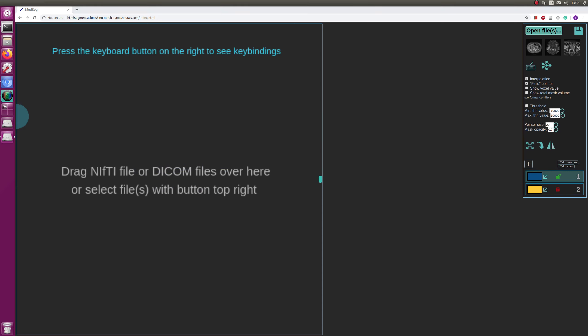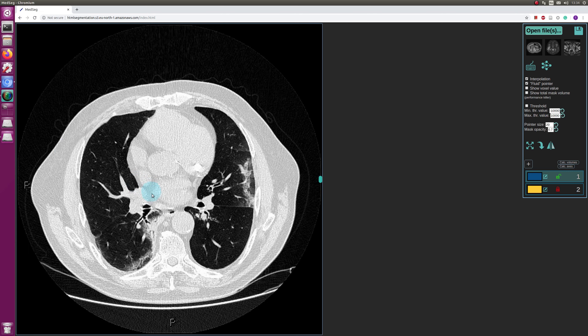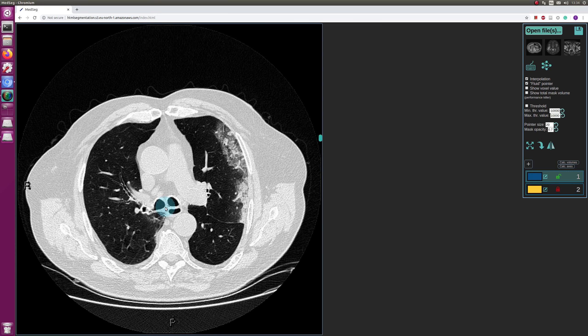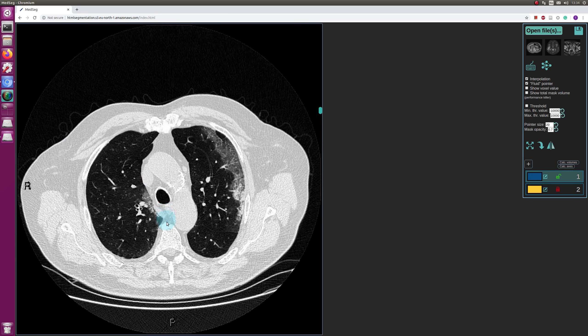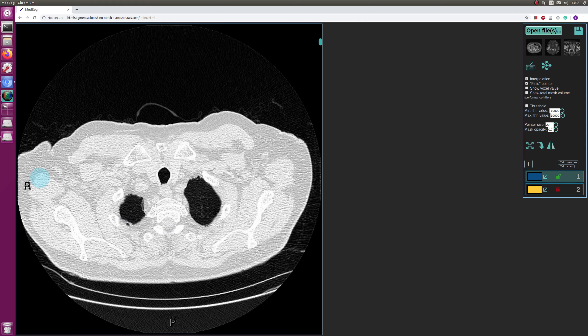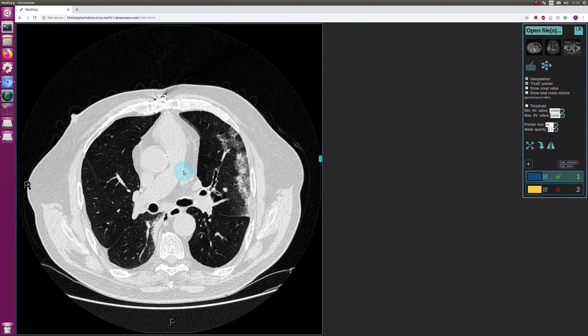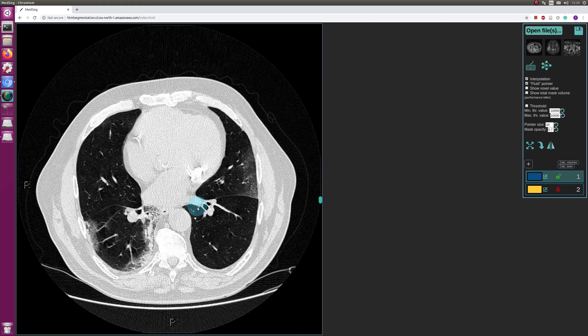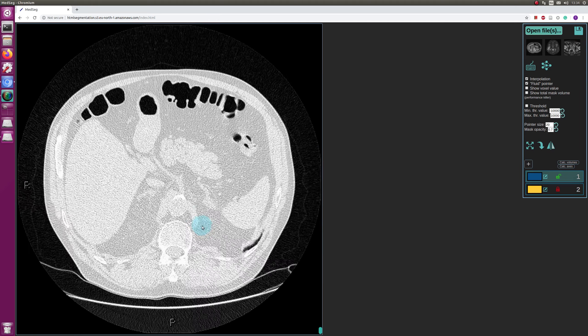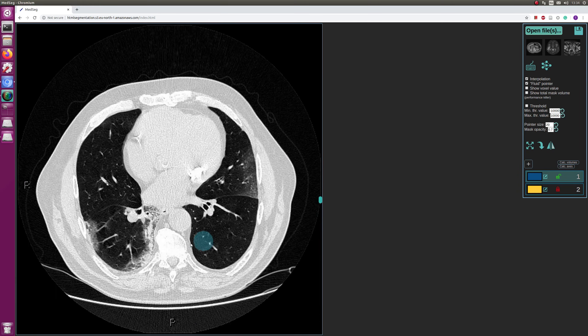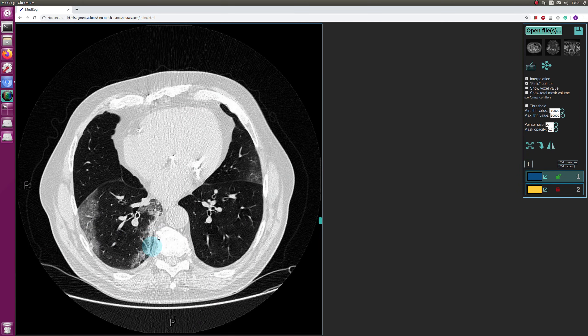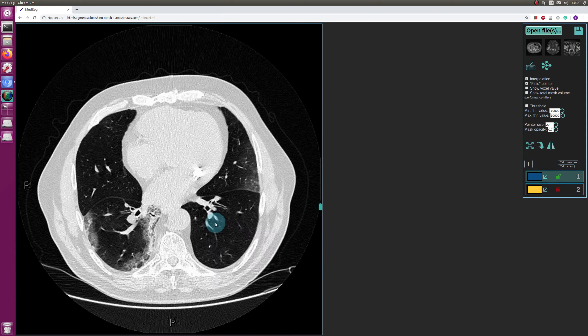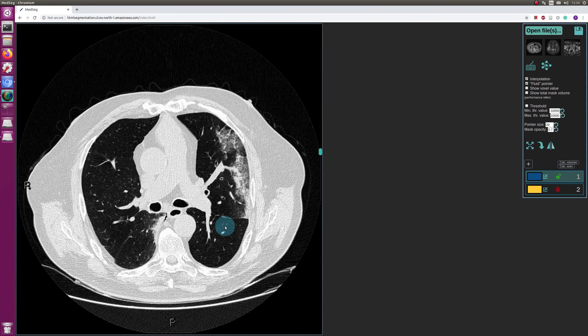This will probably be a quite long video because I will refine the segmentation and it will probably take some time. So what I did now was that I just dragged in some nifty files of a patient who has COVID-19 with the lung changes that you see, and what I want to do is just segment the lungs because we're trying to perfect the lung segmentation model that we have.